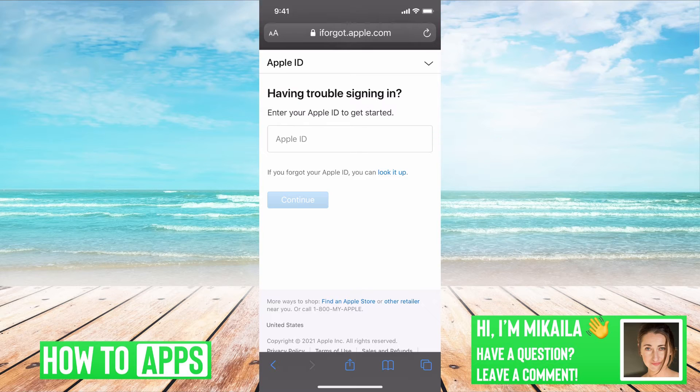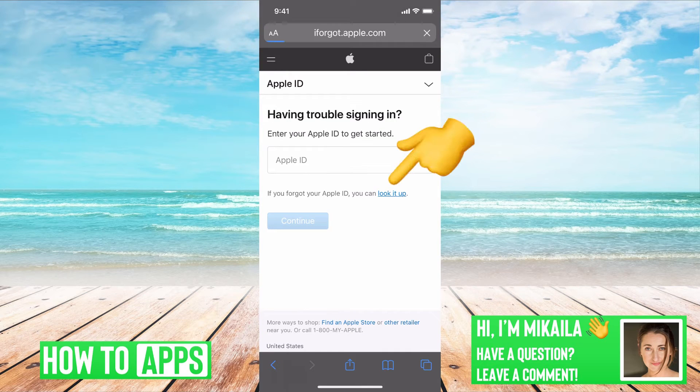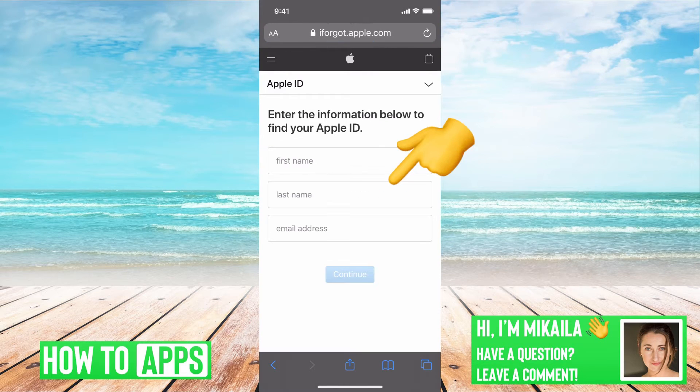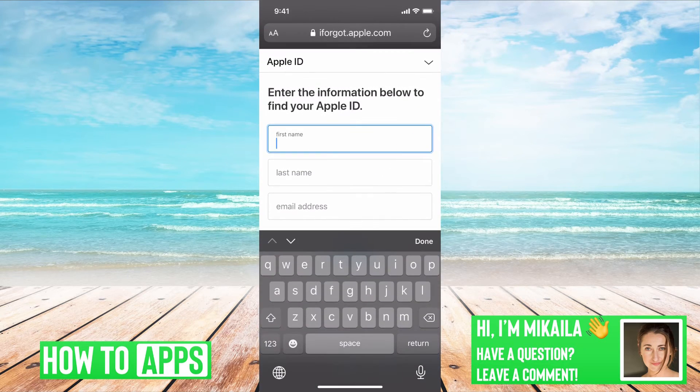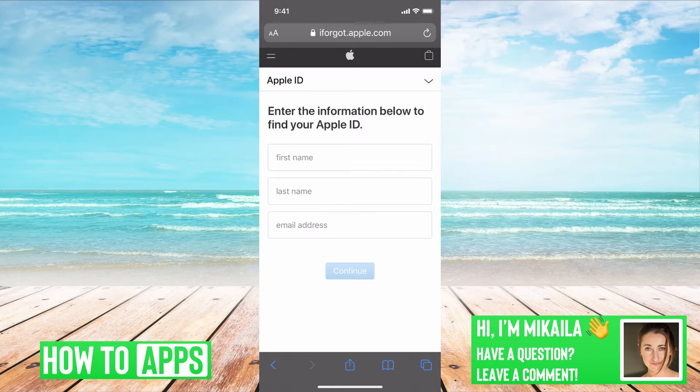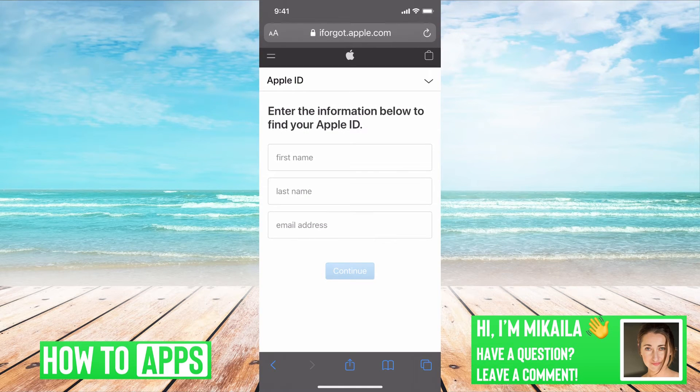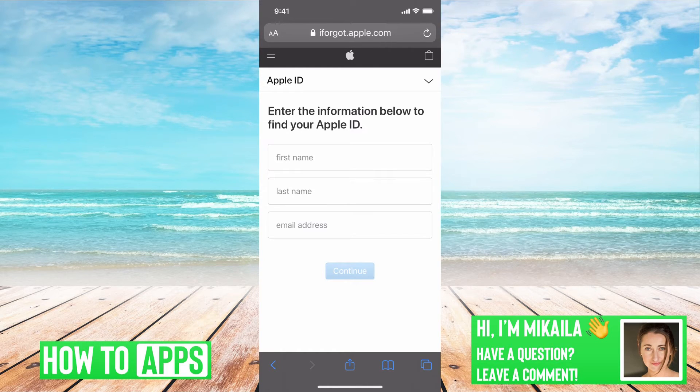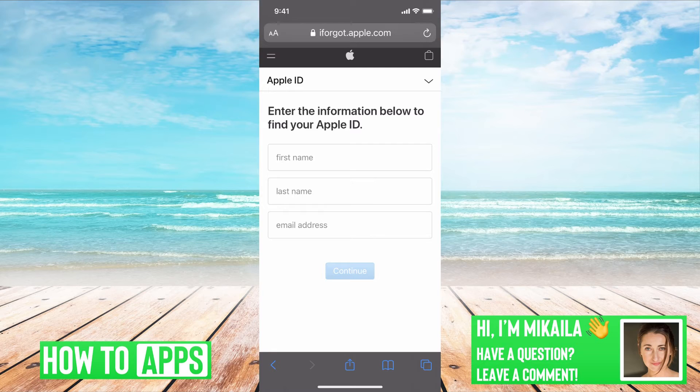If you forgot your Apple ID, you can look it up here with your first name, last name, and email. Just go through those steps and you'll recover that Apple ID email. Then you'll be asked to verify your phone number with a confirmation code, and then you'll be able to reset your password.